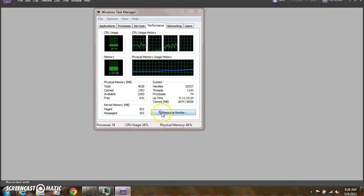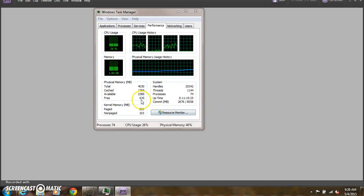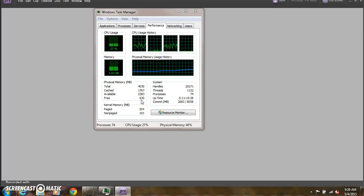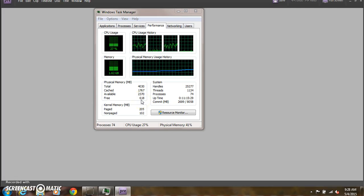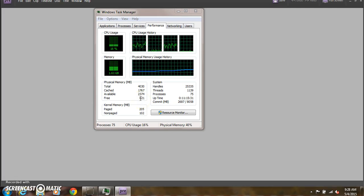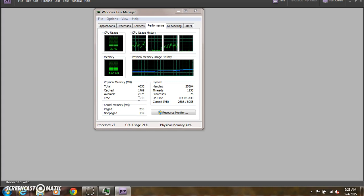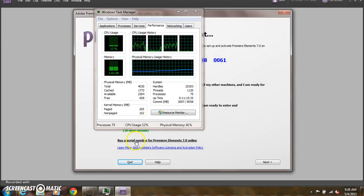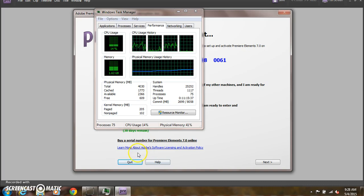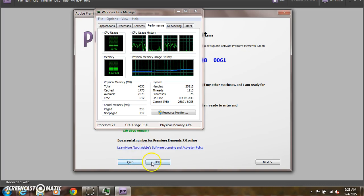What happens is I'll get to a point where I have no memory left, so it starts using the hard drive as if it were memory, and it slows the computer down.